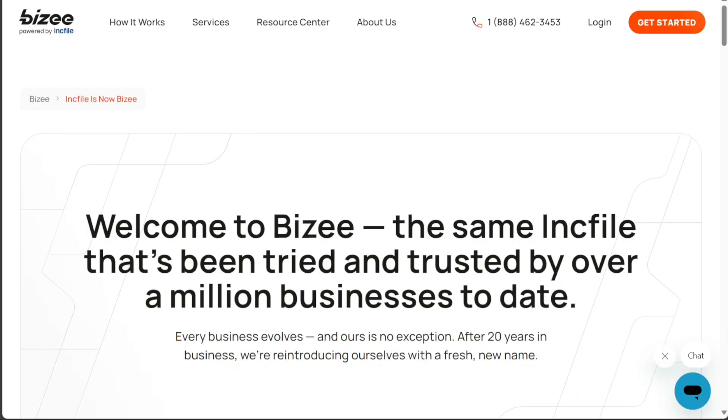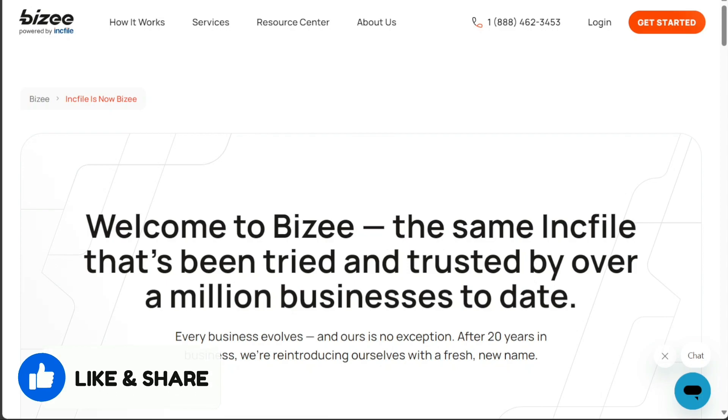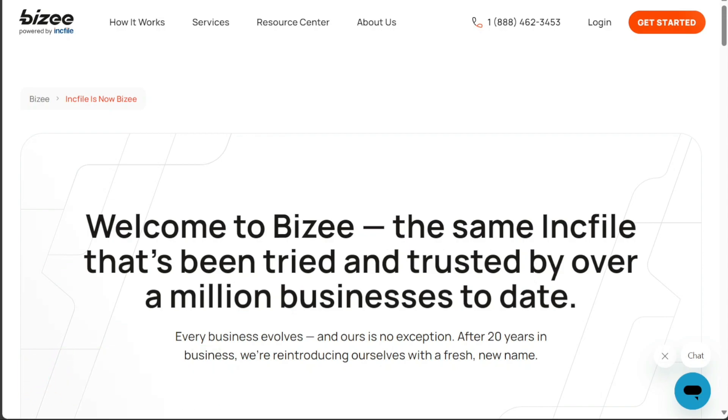Alright, that's it for this video. I hope you found this comparison useful and learned something new. If you found this video helpful, please give it a thumbs up to show your appreciation. If you have any questions or need further assistance, please don't hesitate to comment below. I will do my best to respond to all comments and provide helpful answers. Thanks for watching, and take care.